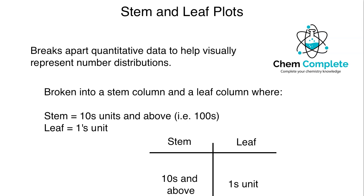With stem and leaf plots, what we're going to do is break apart quantitative or number-based data. When we do that, it's going to allow us to take a visual inspection of how the data is distributed, usually over units of 10. Depending on the range of the data and how wide the data set goes, you may get into the hundreds or the thousands or whatever place it might be.